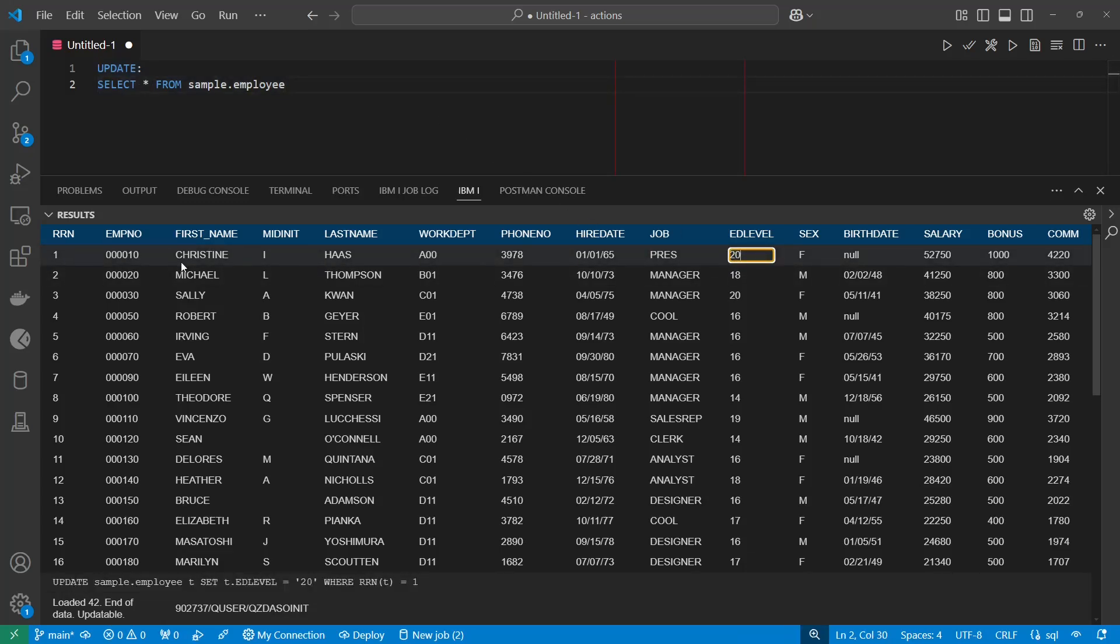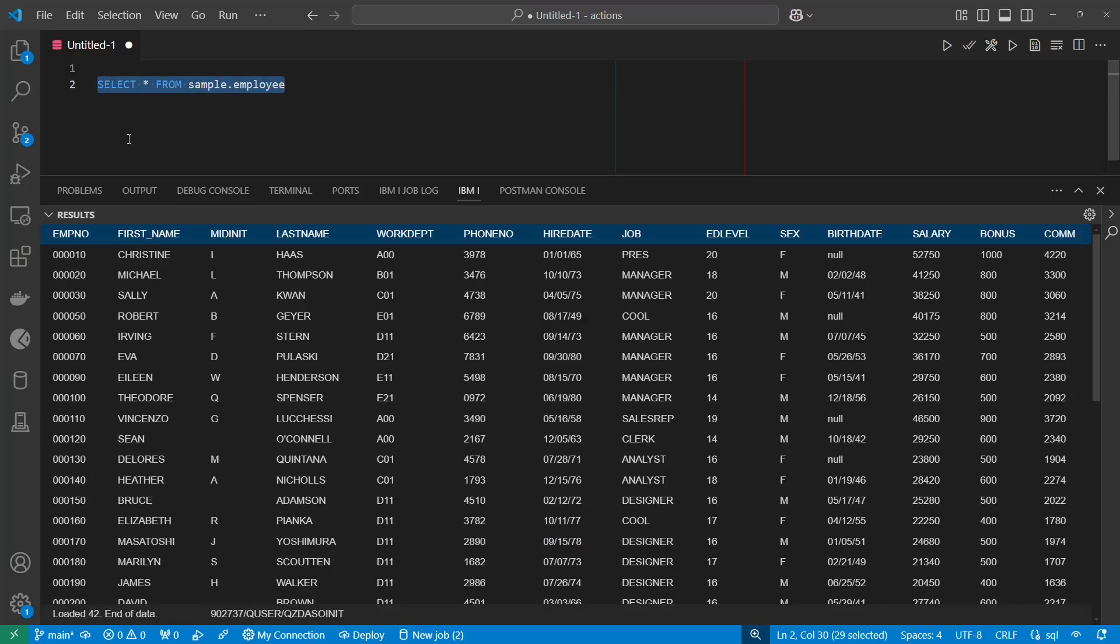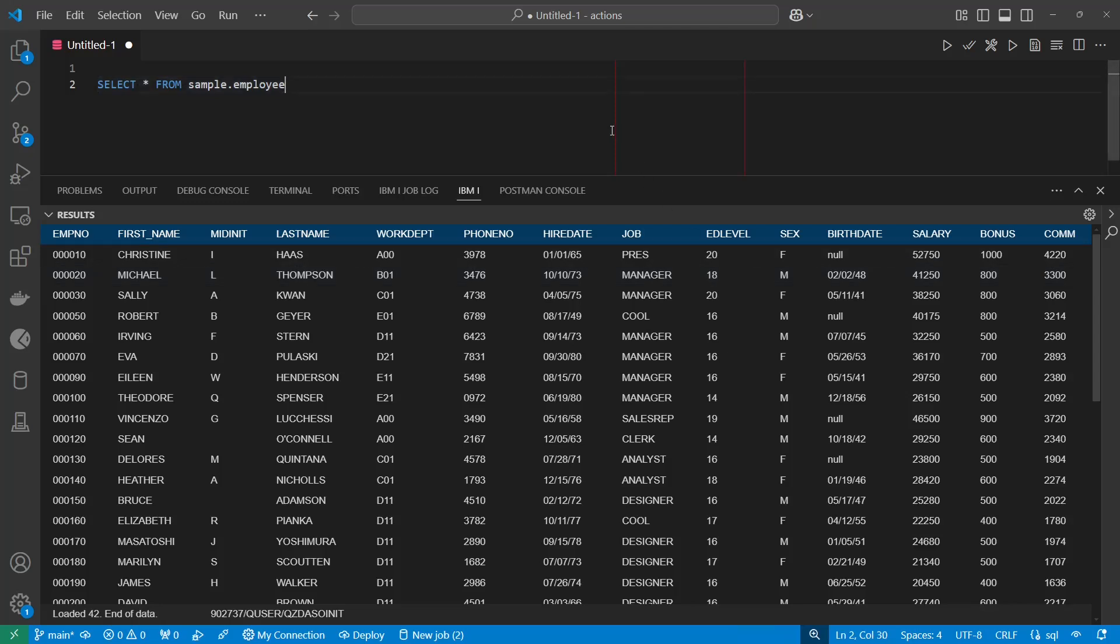So now Christine has 20 years of education instead of just 18, and we'll run another select statement here just to prove that it did in fact keep the update.